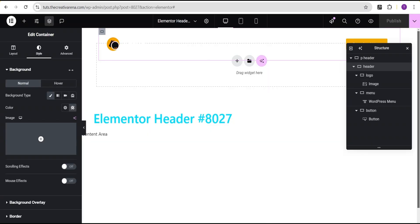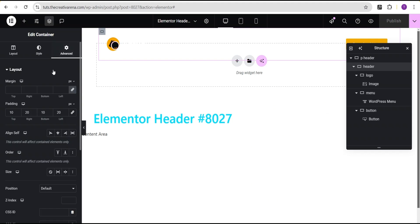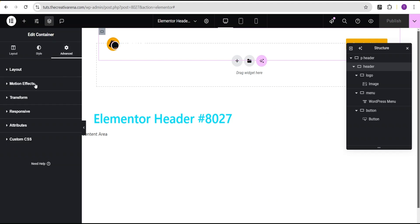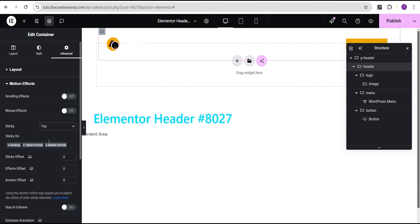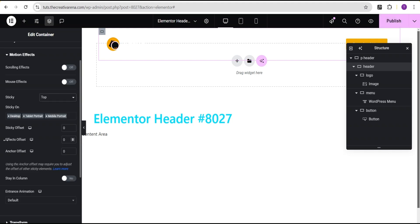The next thing we're going to do is make the header sticky. We'll come over to the advanced settings and scroll down to the motion effect. For the sticky option we'll set it to sticky to the top, and for the effect offset we'll set it to 100. Then we'll click publish.